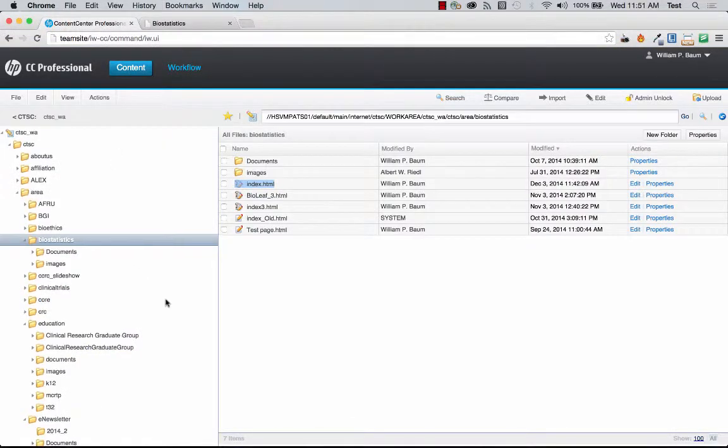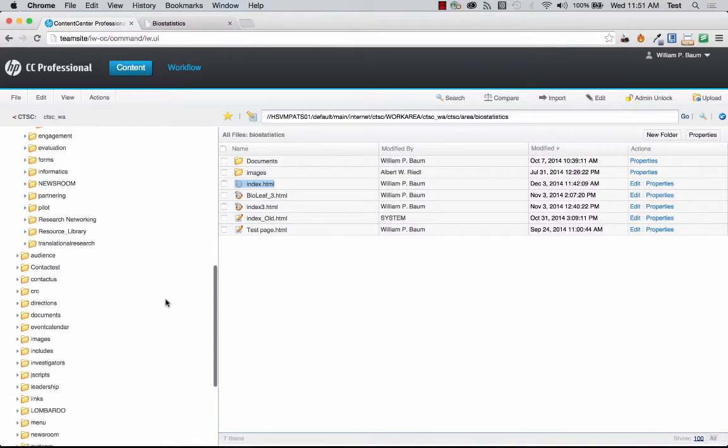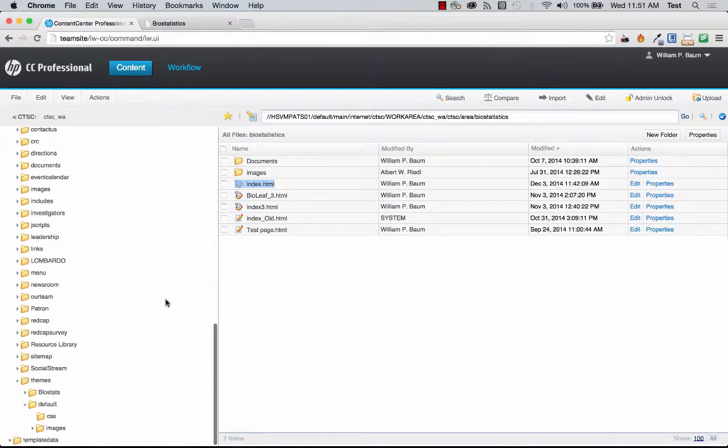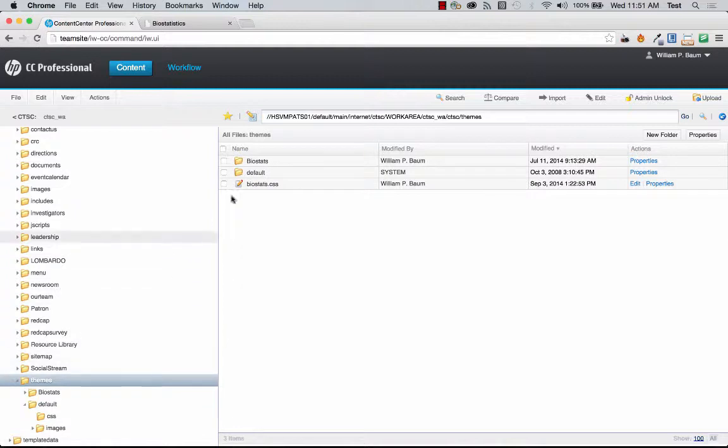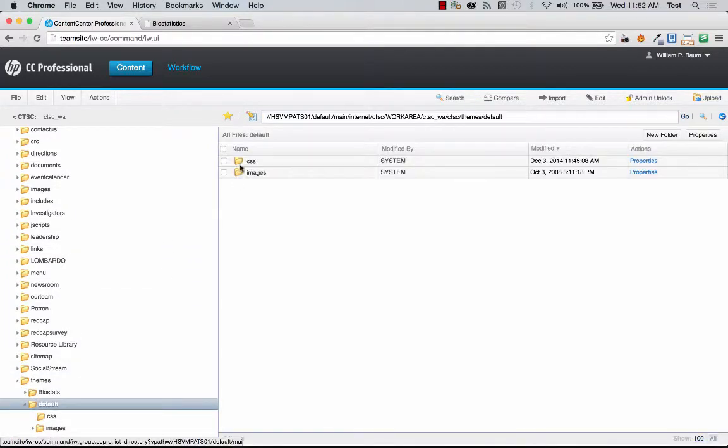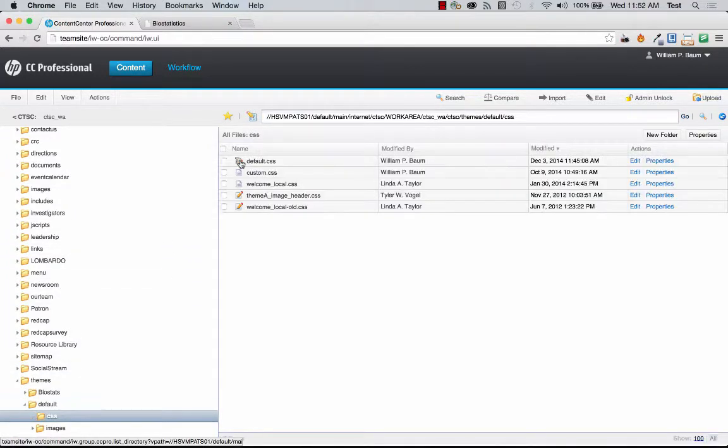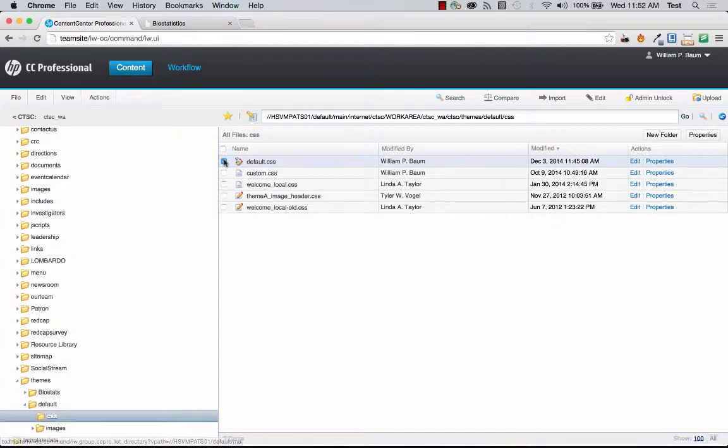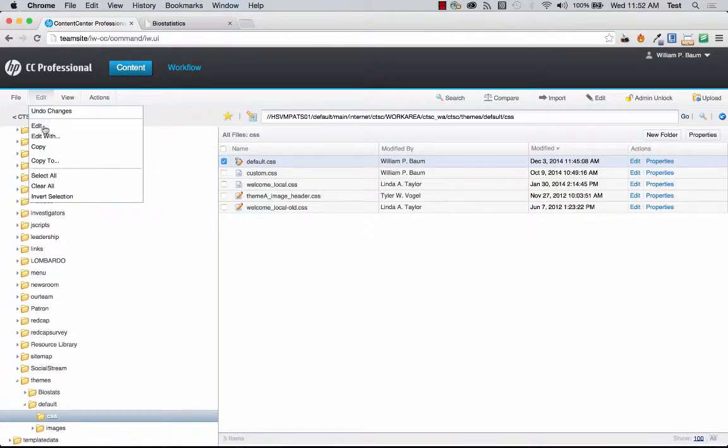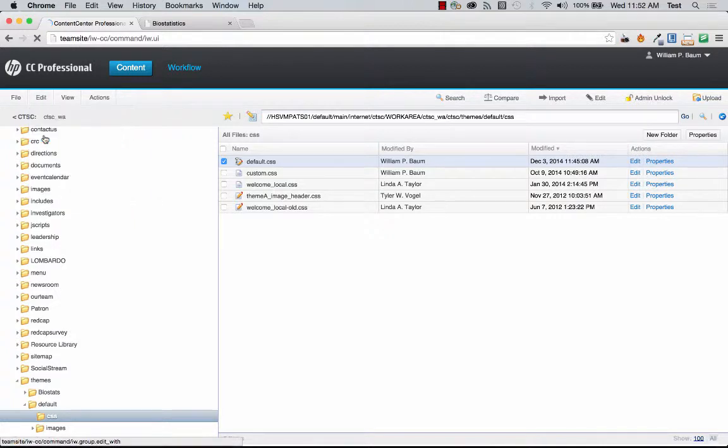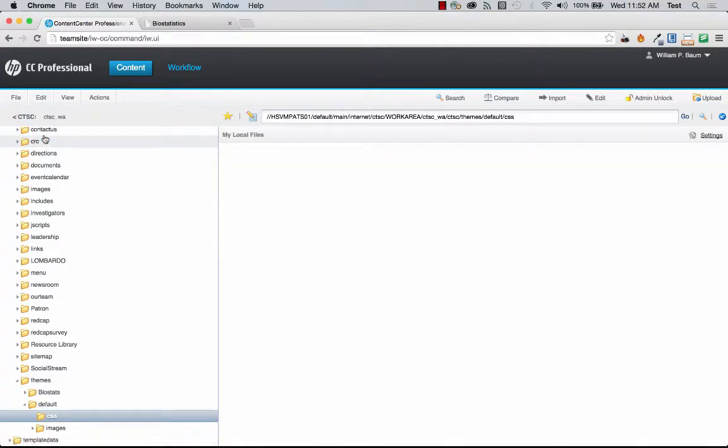So if I go down, do themes, go to default CSS and the default CSS right here. I'm going to click on it, on the check mark, go to edit and then edit with.